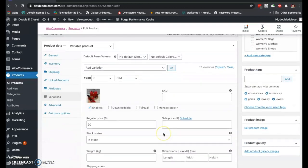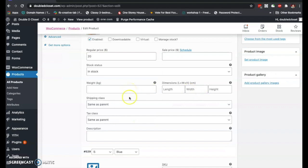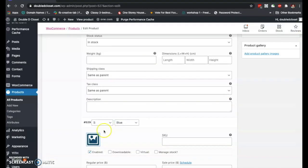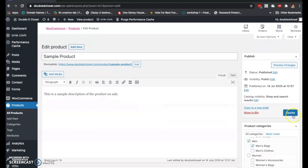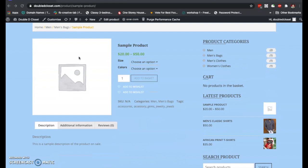You can even add a special description and an image for each specific variation. I've saved all of these and will now publish the product. It shows 'Update' because I already published it earlier, so I'm just updating it now. Let's view the product to see how it looks.